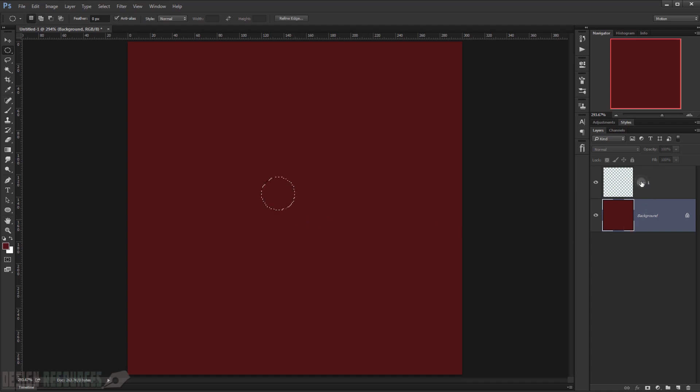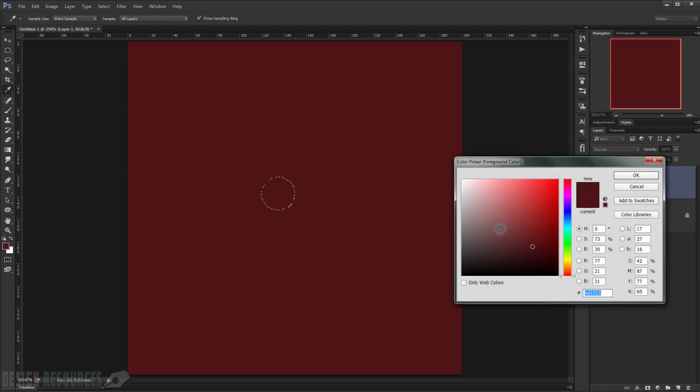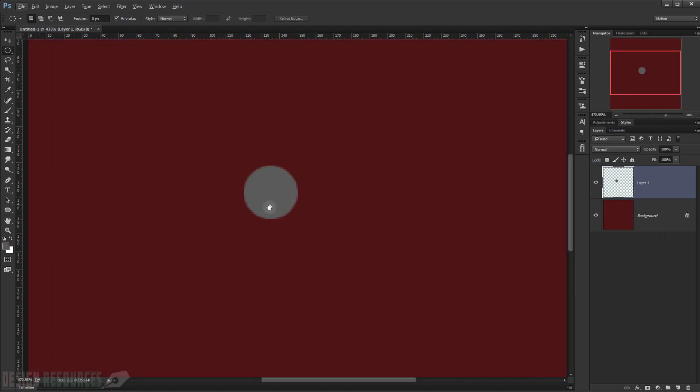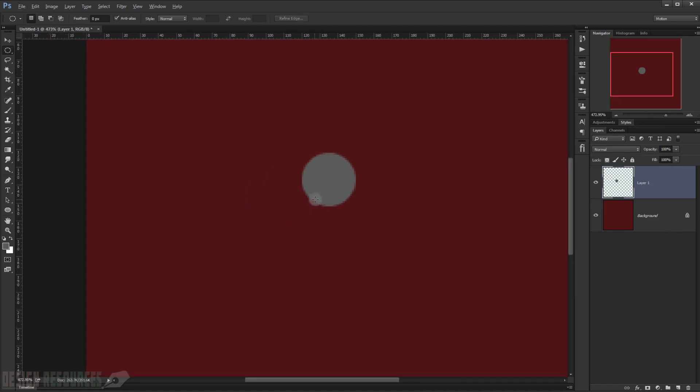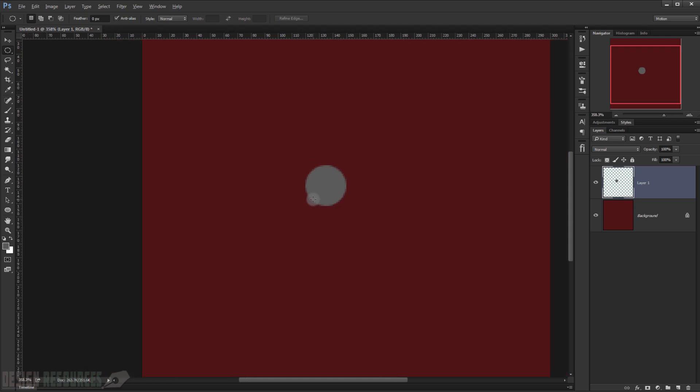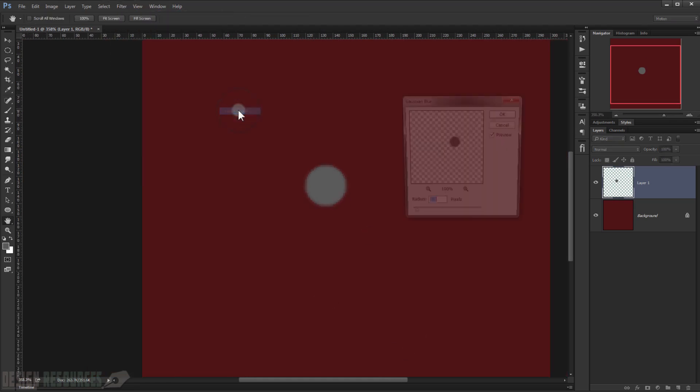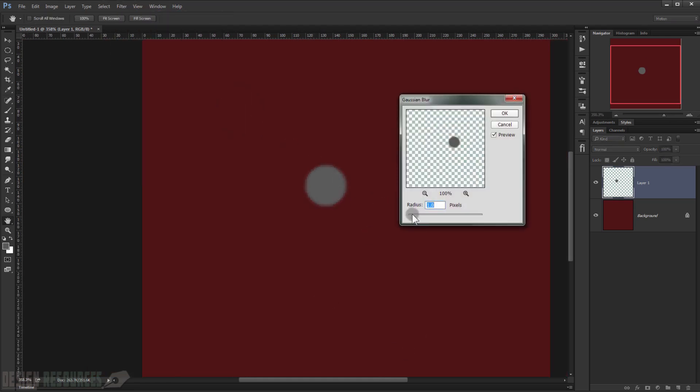And then I will just filter it a little bit, so we'll just choose 0.5 and then filter. Press OK.